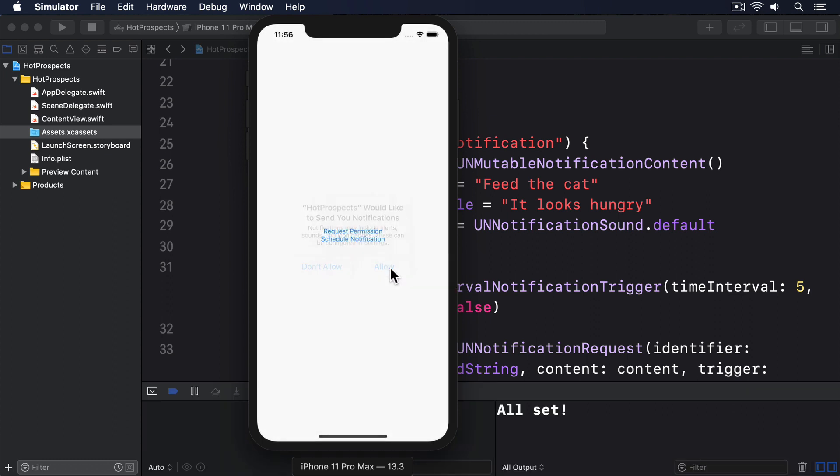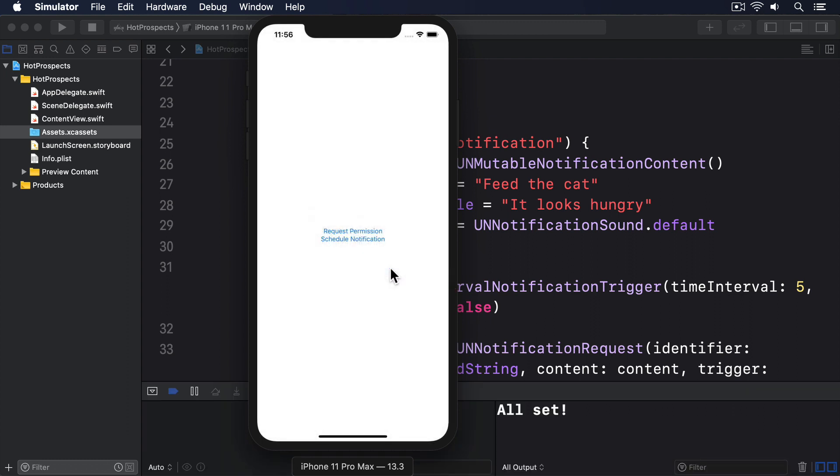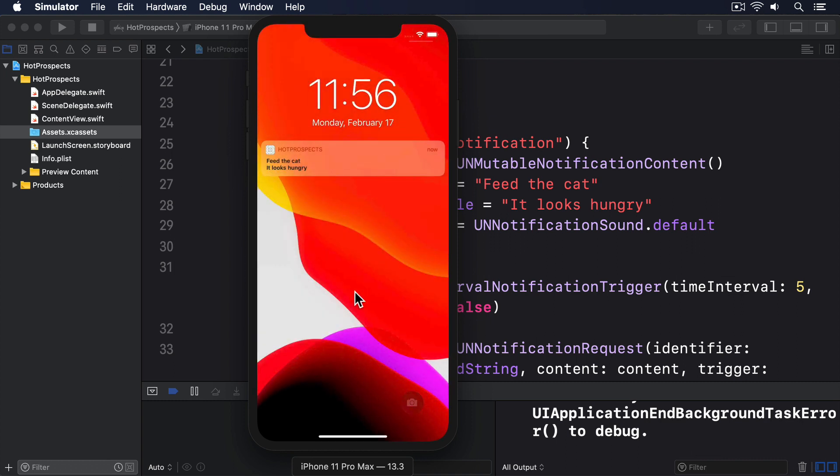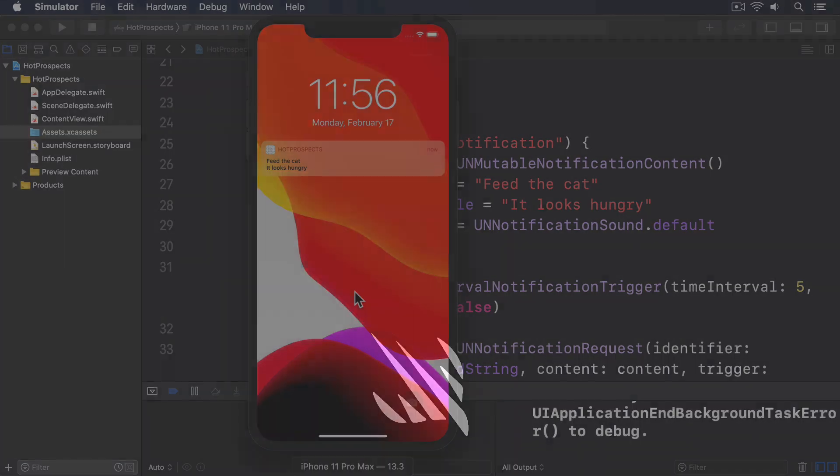Once your alert has been added, press command L in the simulator to lock the screen. After a few seconds pass, the device should wake up with a sound and show our message. Nice. We'll see you next time.